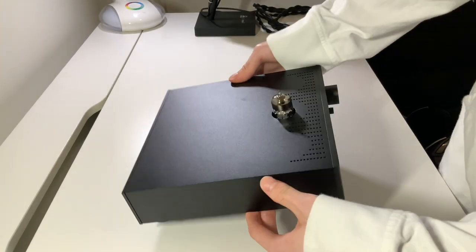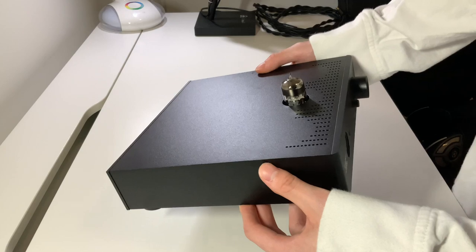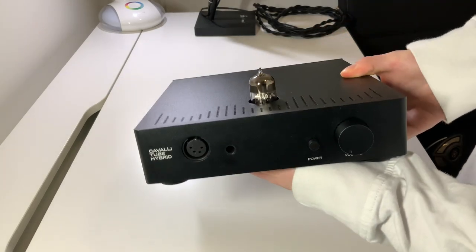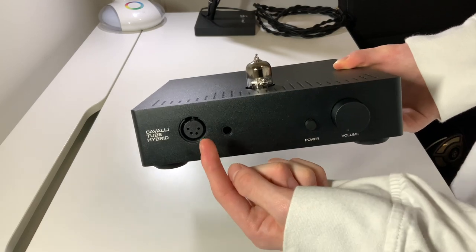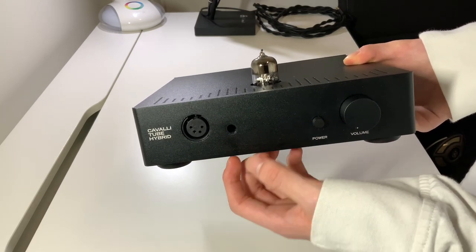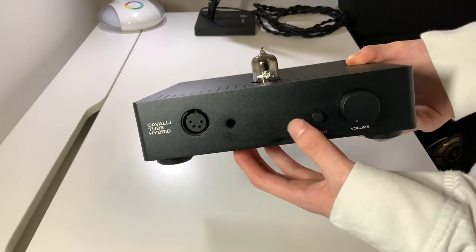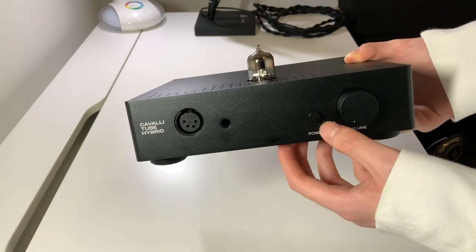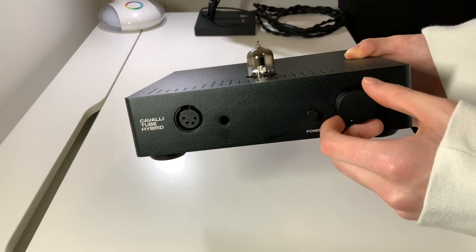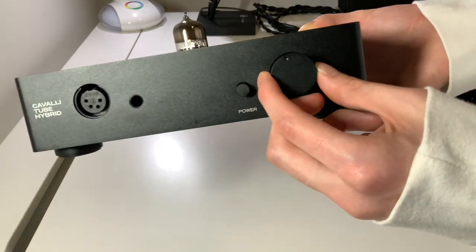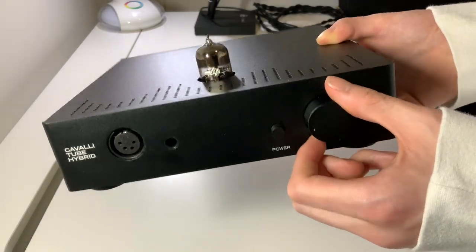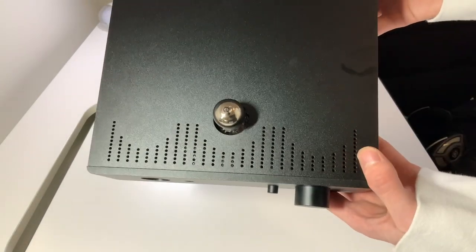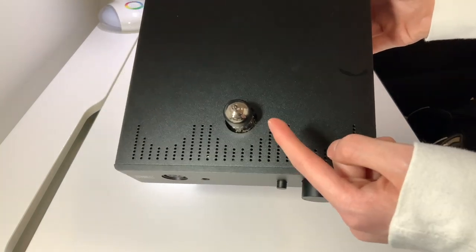For the inputs and outputs, this amplifier is as basic as it gets. On the front, you have your balanced XLR output and quarter-inch headphone output, along with a power LED, a power button, and a volume knob. The volume knob is decently sized and is very smooth and satisfying to turn. On the top, there are these holes for ventilation as well as the tube socket itself.